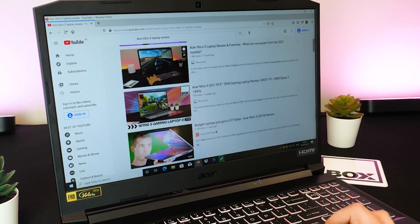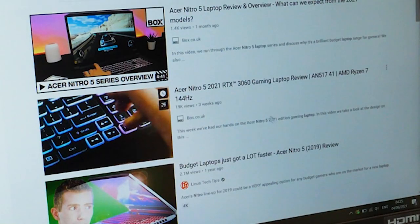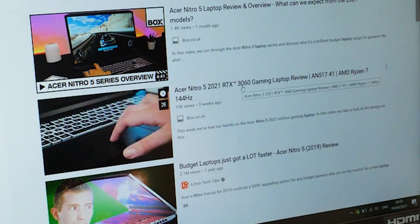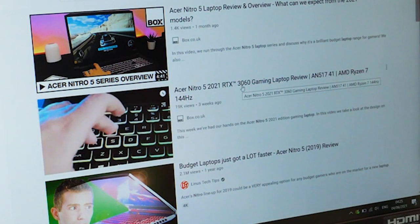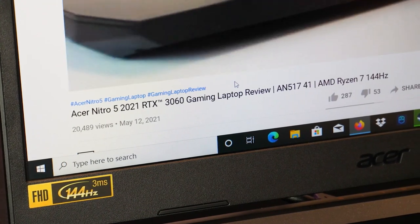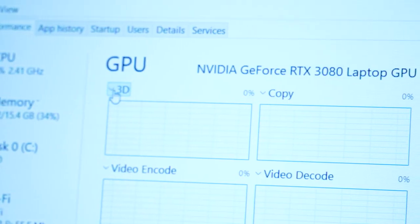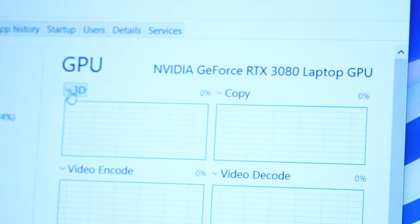We currently have a video reviewing the Nitro 5 gaming laptop with the RTX 3060 graphics card, which we'll pop a link for in the description below, but today we're reviewing the RTX 3080 model.